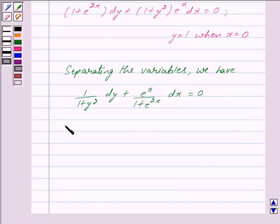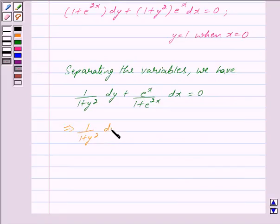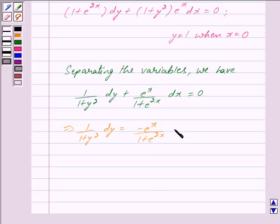Separating the variables of the above differential equation, we have: 1/(1 + y²) dy + e^x/(1 + e^(2x)) dx = 0. This implies 1/(1 + y²) dy = −e^x/(1 + e^(2x)) dx.